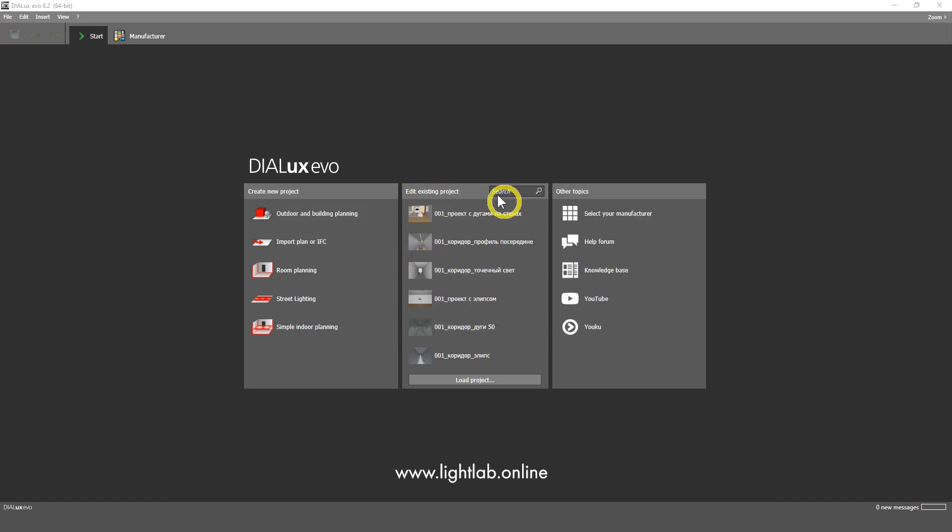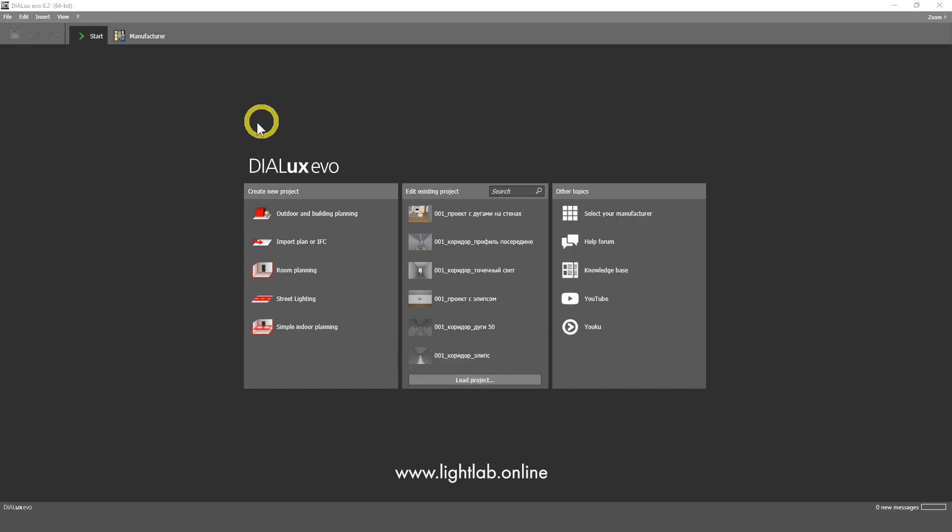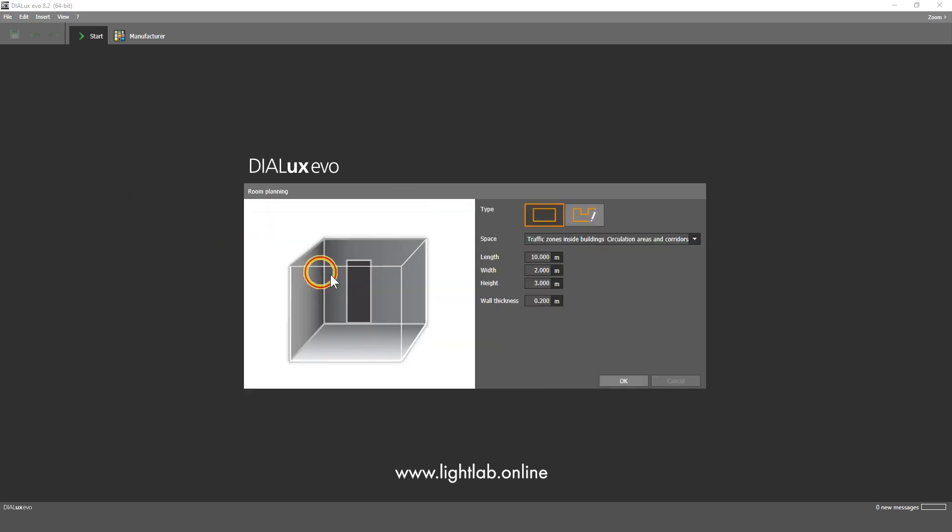So here I got some projects, this is in Russian but everything here in English. What I'm advising you here is the room planning. This is a very nice tool and we can build the room very fast.